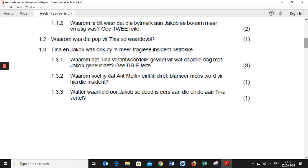It's interesting — in Grade 11, and in all the other question papers we did in 2017 and 2018, there was a three-mark question where they referred to a tragic event that happened with Jacob and Tina. Question 1.3.1: 'Waarom het Tina verantwoordelijk gevoel vir wat daar die dag met Jacob gebeur het? Gee twee feite.' — Why did Tina feel responsible for what happened that day with Jacob? Give three short sentences.